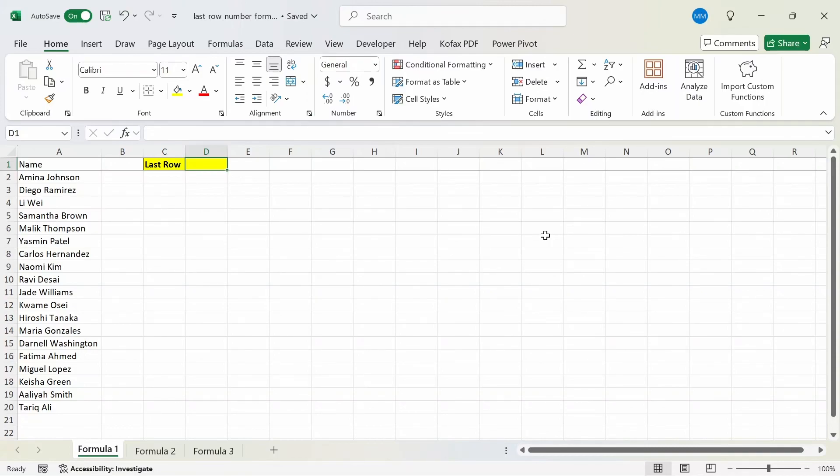What's up everyone, in this video I'm going to show three Excel formulas from worst to best that you can use to find the last row of a certain column.